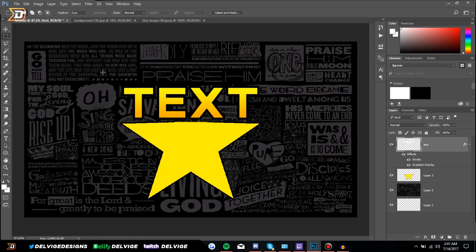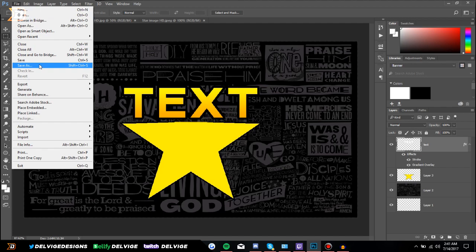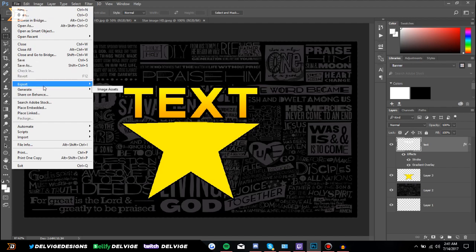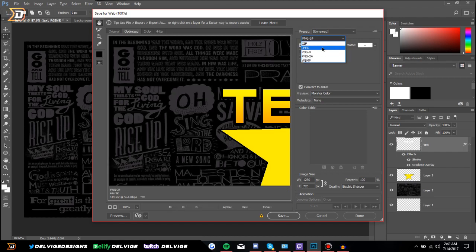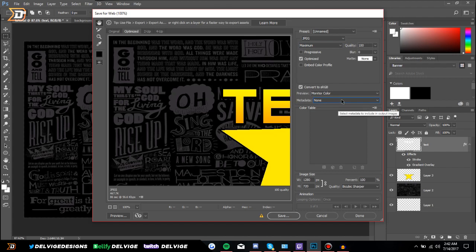The final thing to go over is how to save your image properly. Go to File > Save As, or what I like to do is go to Export > Save for Web. Here we'll be given a bunch of different options — if your image has transparency that's important, make sure you save it as a PNG 24 instead of a JPEG. But for things like YouTube thumbnails, JPEG is completely fine. Make sure the quality is at maximum and your metadata is at none, then click Save and you'll be good to go.